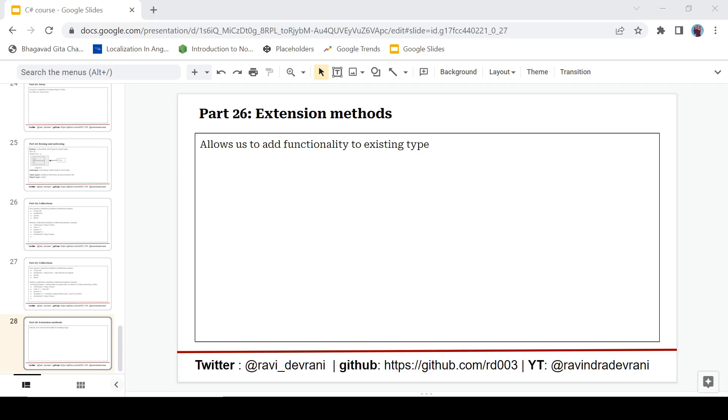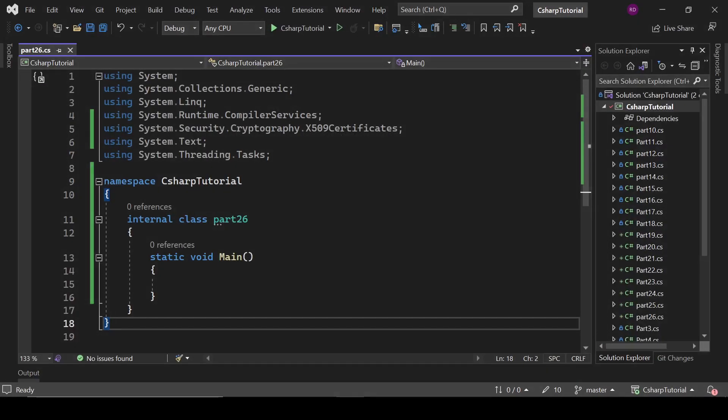So what is an extension method? I'm not going to give a very long definition. It's simple - it allows us to add functionality to an existing type. I will explain it with an example, then it will be more clear to you what it means.